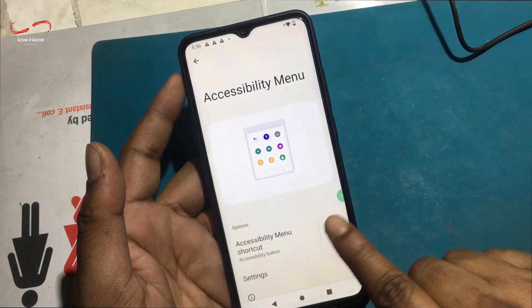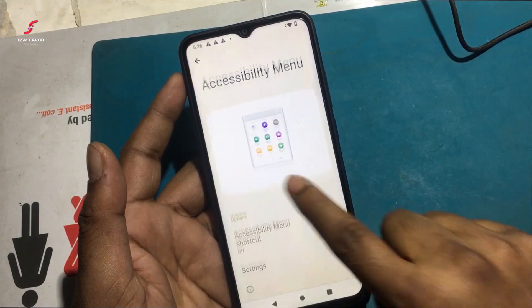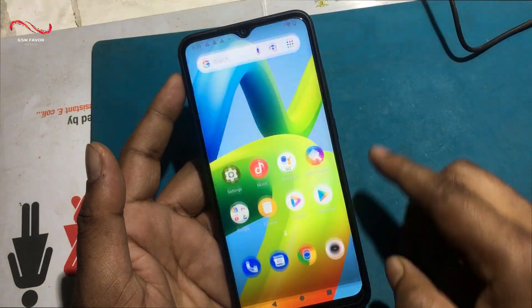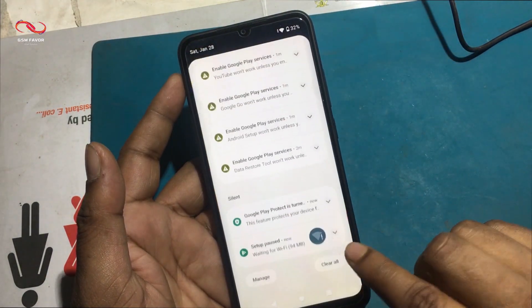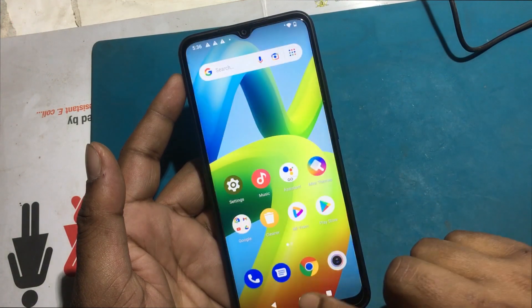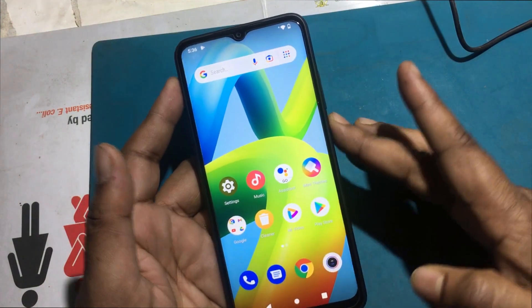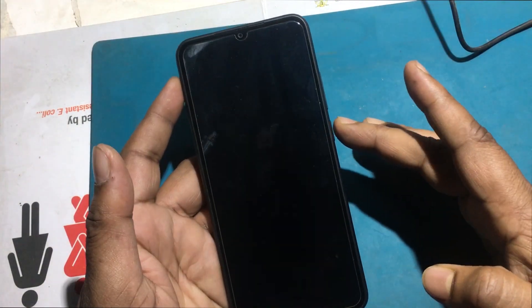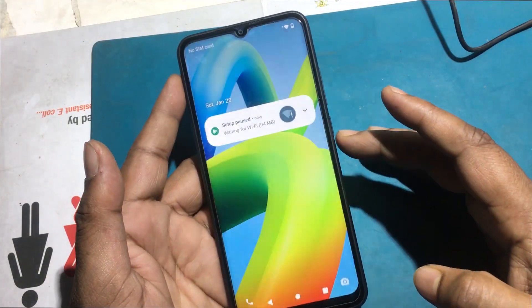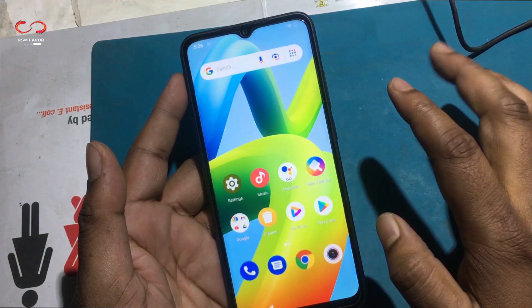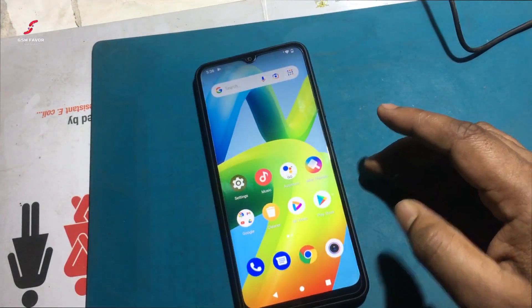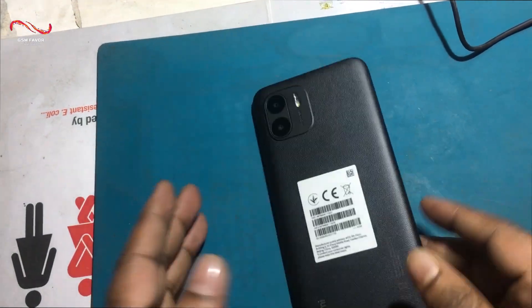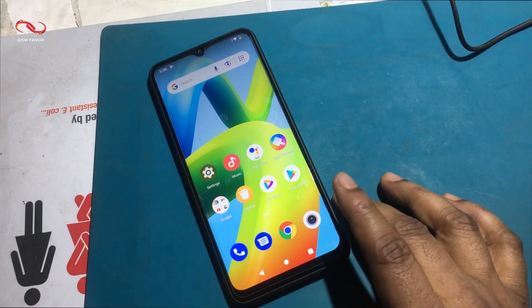Now your phone is fully unlocked. Turn off accessibility in the shortcut menu. Stay tuned by subscribing to our GSM Favor YouTube channel for tutorial tips and tricks to unlock more new smartphones like this.